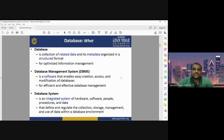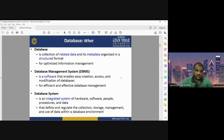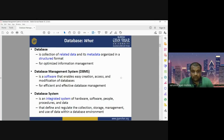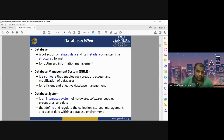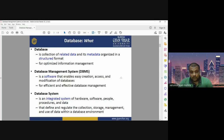A database is a collection of related data and its metadata. Metadata is the data about data. The term 'related data' means the data should be of the same type — for raster datasets, all data sets would be raster; for vector datasets, all should be vector type. Metadata refers to the properties of that data. A database is the collection of all related data and its metadata, organized in a structured format.